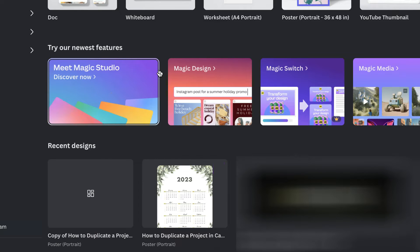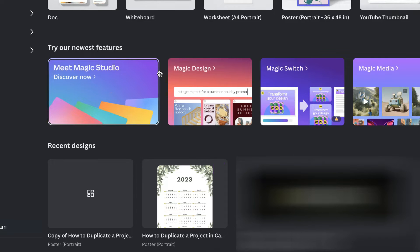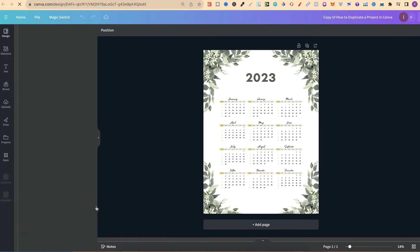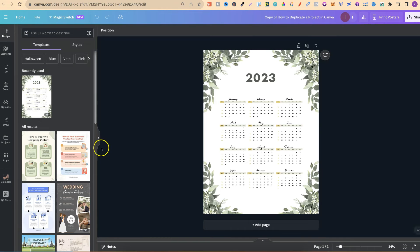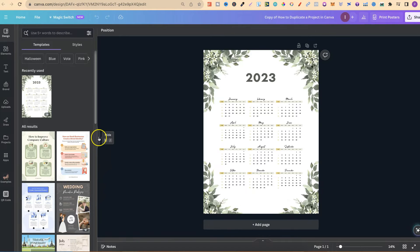We have now duplicated that project and we can open that up. That's the first way to duplicate a project.